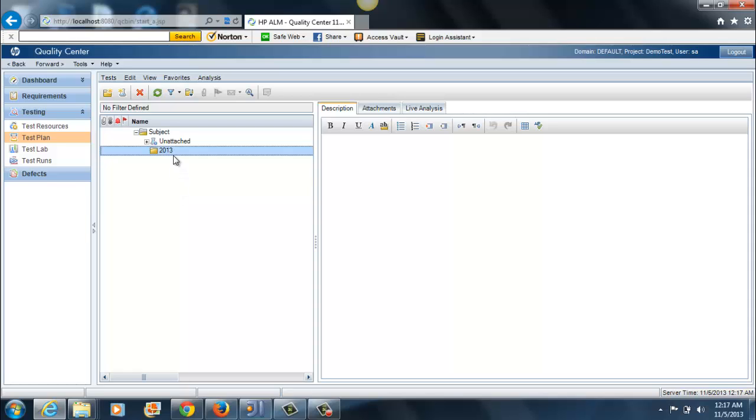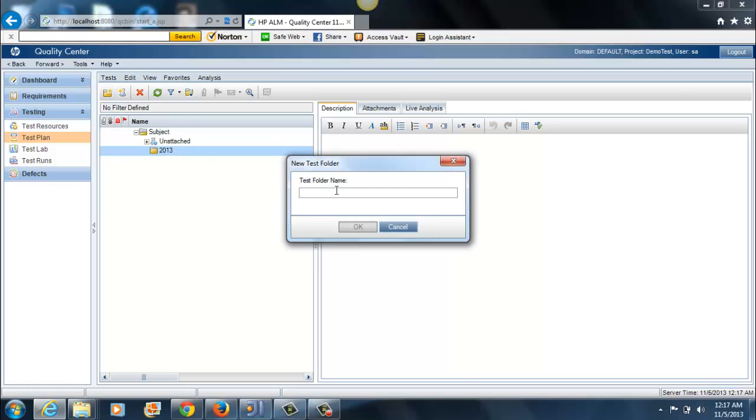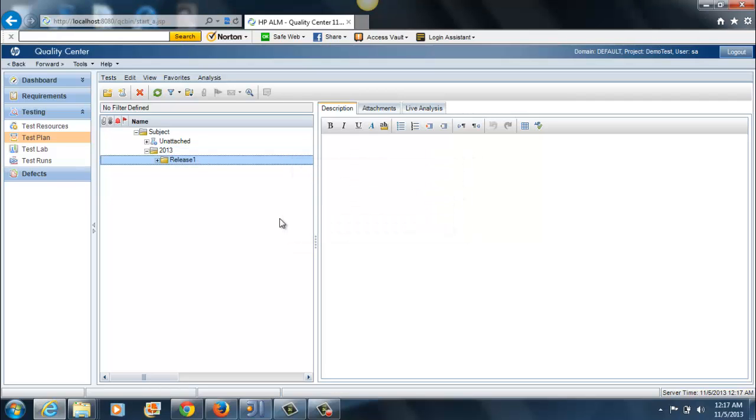Within this folder, we will create a subfolder that we'll name as Release 1. Just imagine it's beginning of 2013 and you're working on the first release. These folders are basically just placeholders to categorize your test cases for convenience and for ease of documentation so that you could easily find them later. Release 1, you've added this folder within 2013. Now within this Release 1, you're going to be putting in your test cases.